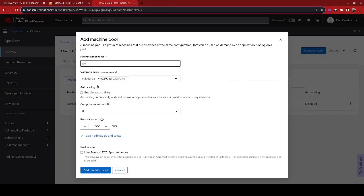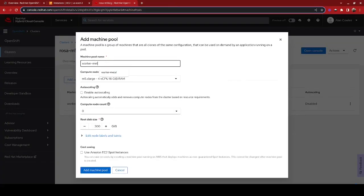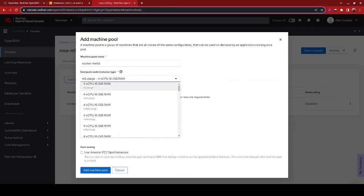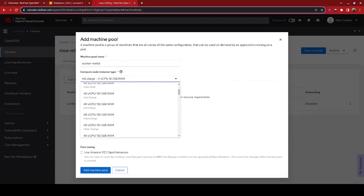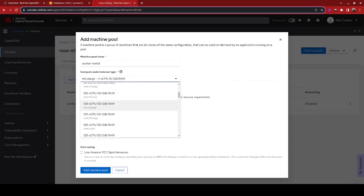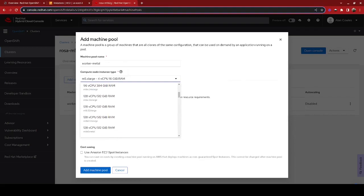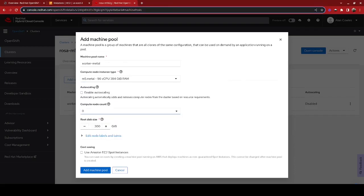And in this case, I'm going to call this worker metal. And we're going to select that metal type. There's a lot of different types of nodes to pick from here, but we're going to scroll down here until we see the M5 metal node, 96 vCPU, 384 gigs of RAM.